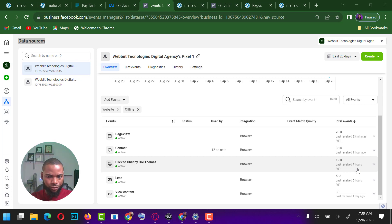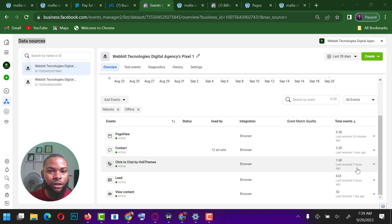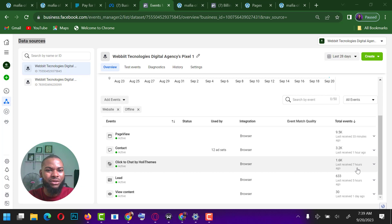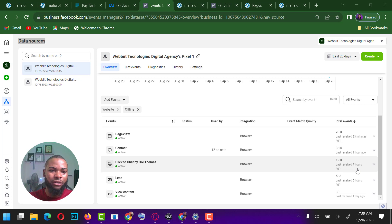Facebook have changed many things concerning running Facebook ads — a lot of updates — and some advertisers seem very confused, especially when it comes to tracking your events. I want to show you how you can actually track your event.